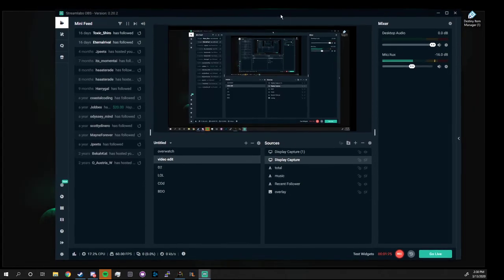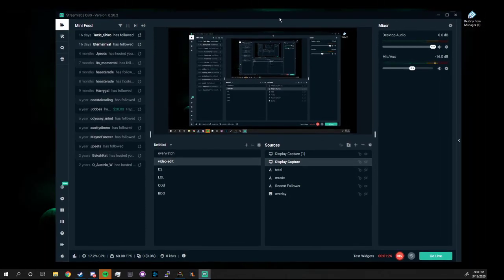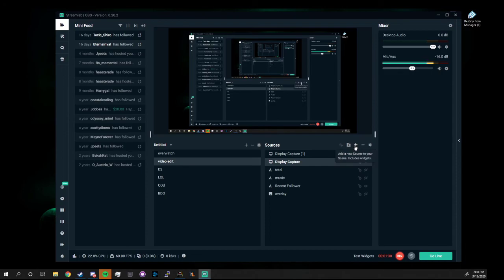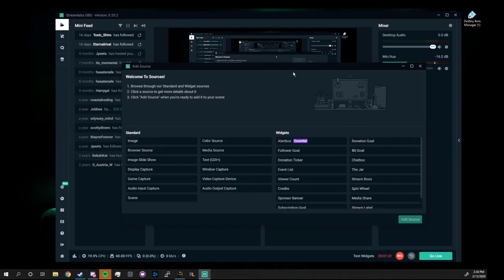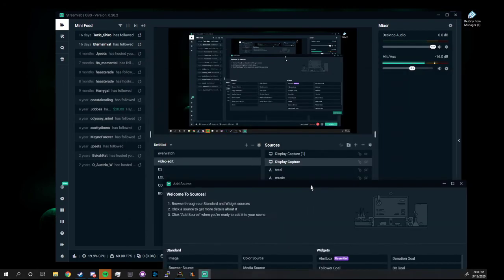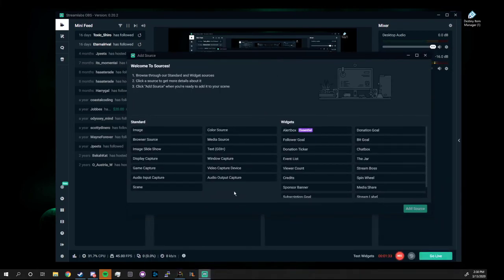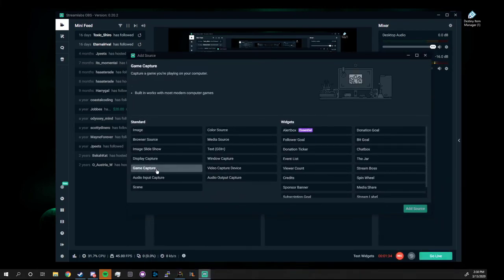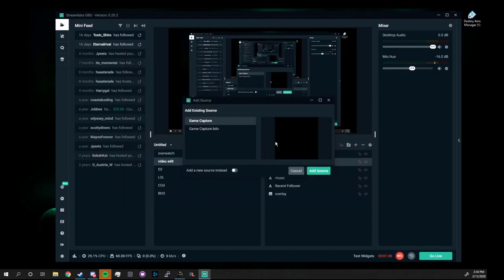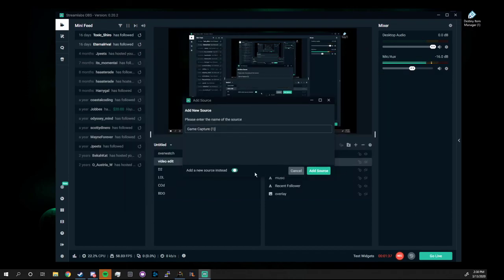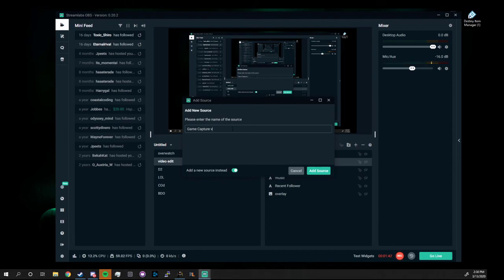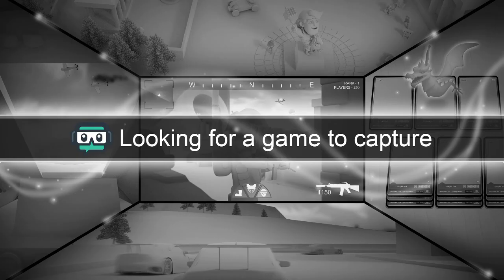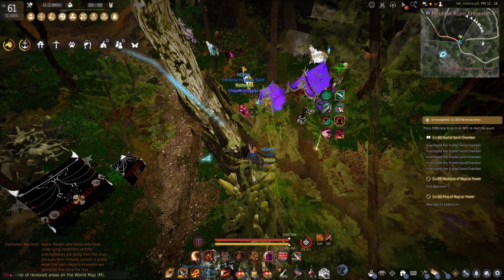So now here in Streamlabs, what you want to do is you want to add a capture or add a source. We're going to add a game capture. I'm going to add a new one just for the sake and just call it vid because this is a video.